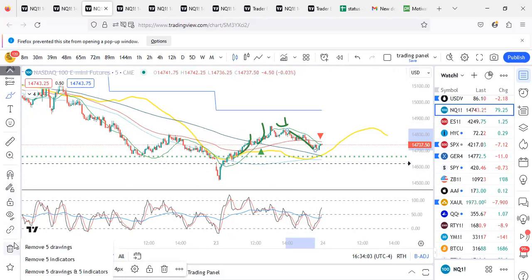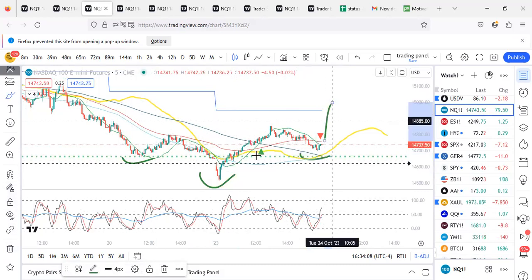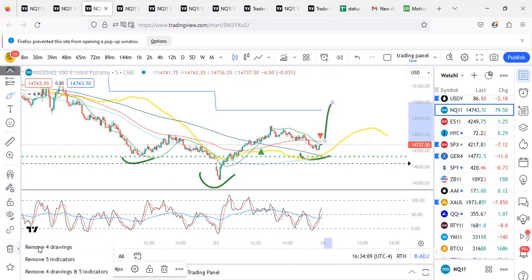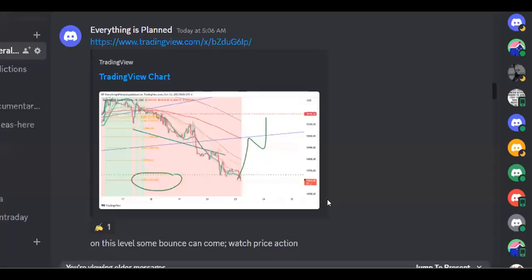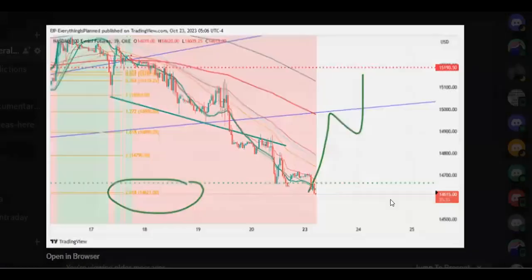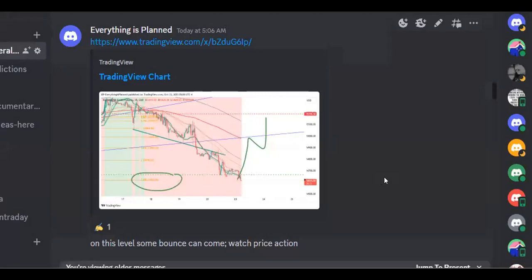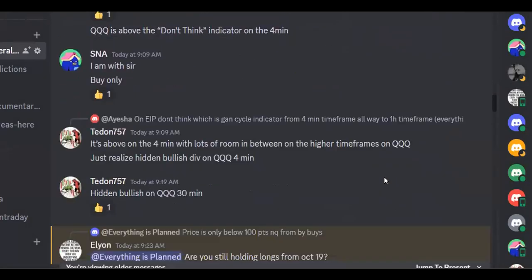And tomorrow, I think there is some sort of inverse head and shoulders, so it should go up. We will see what happens. Today when they opened, we were always looking for the long from this level, so there was no doubt about that in our group. This is how we traded.